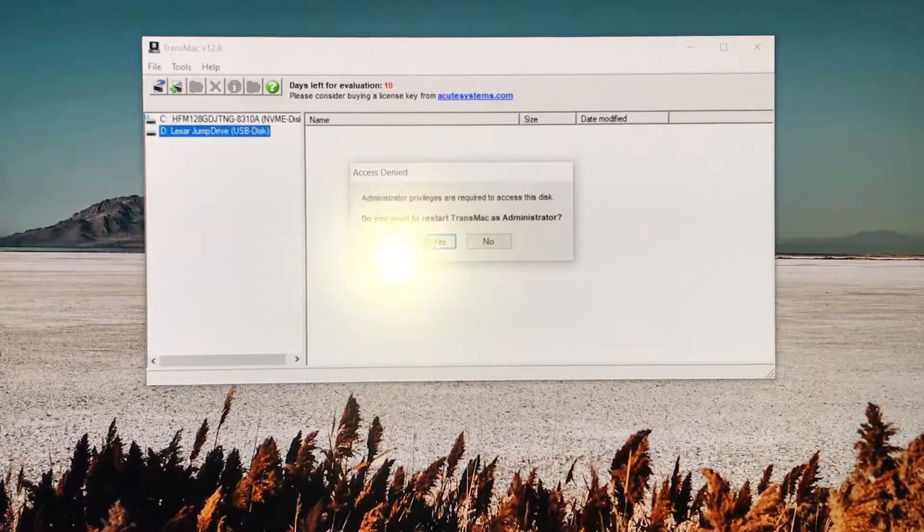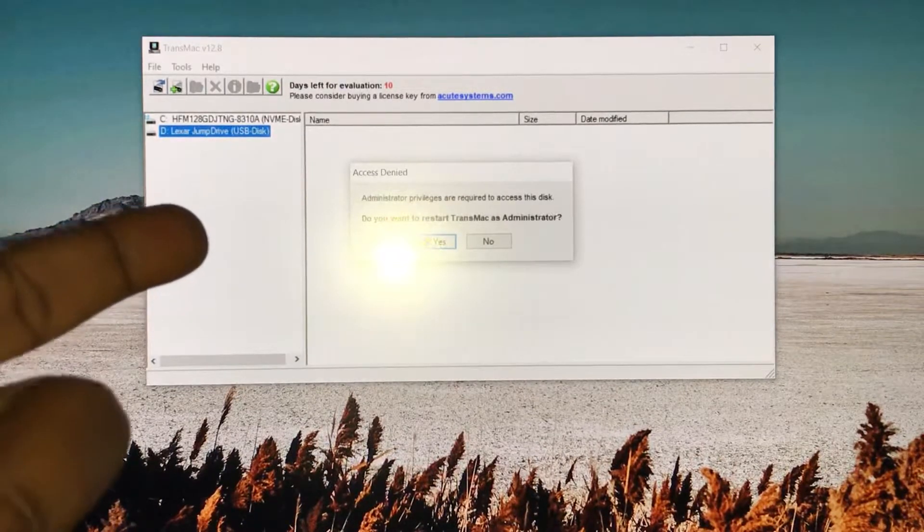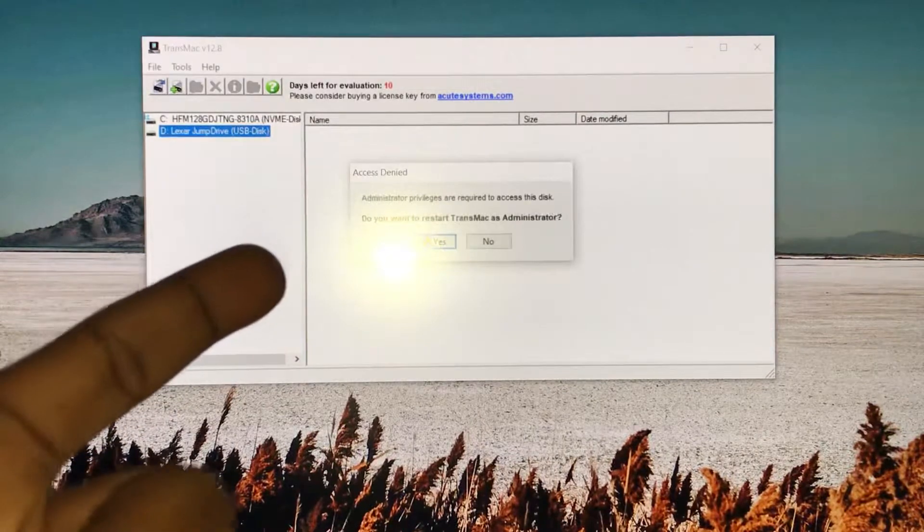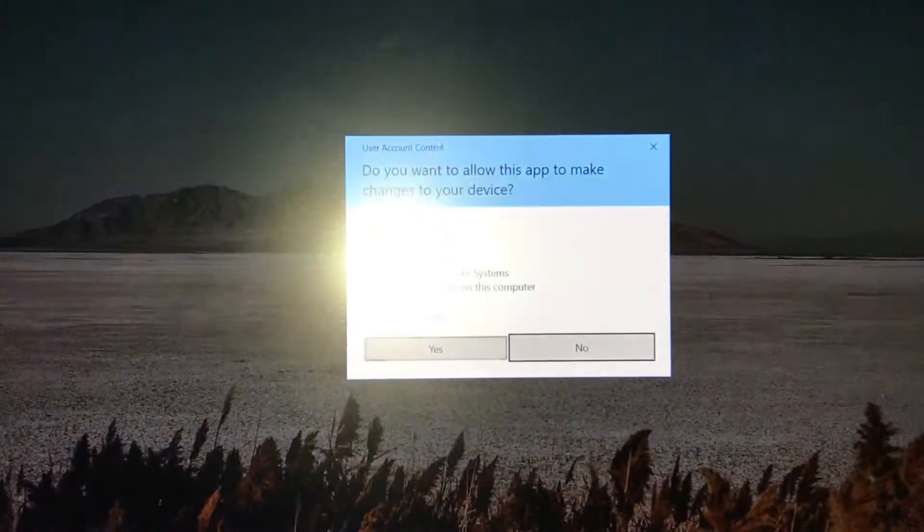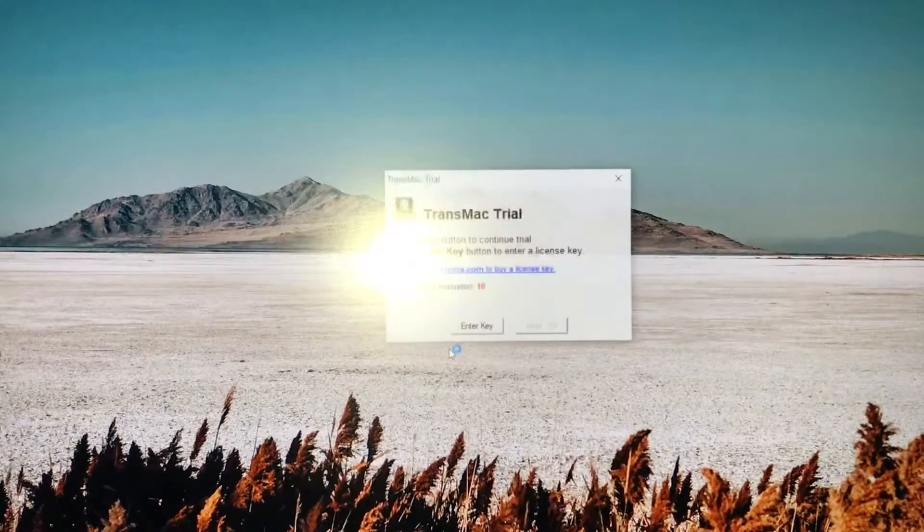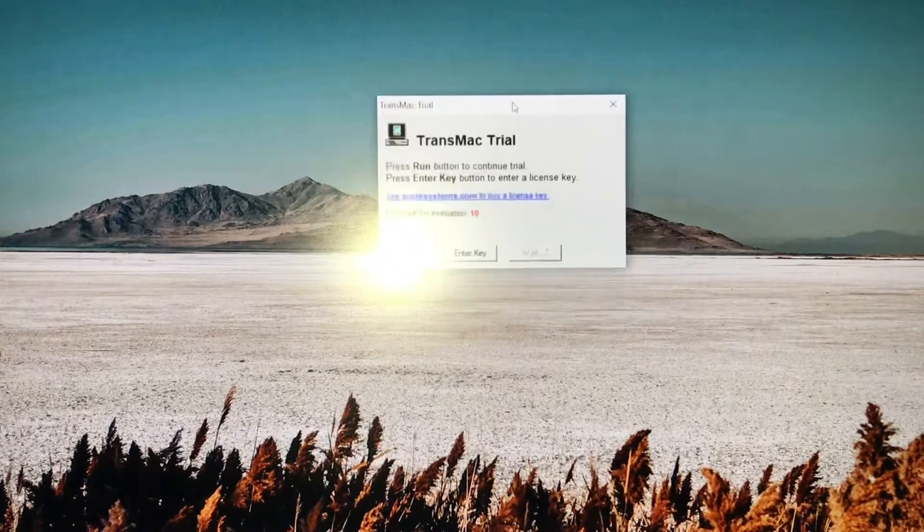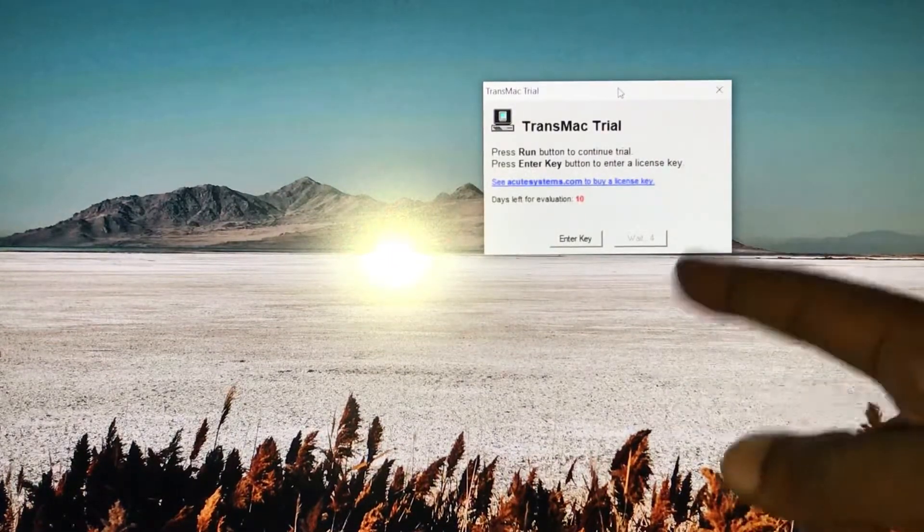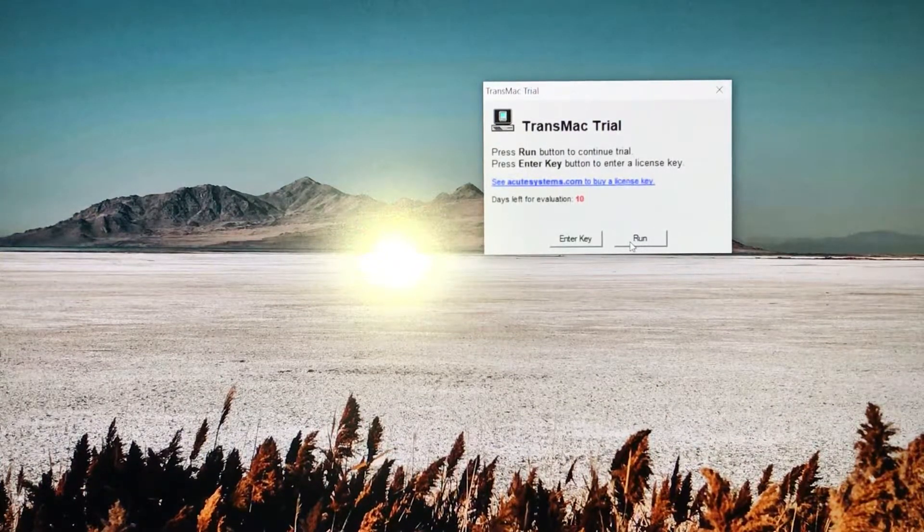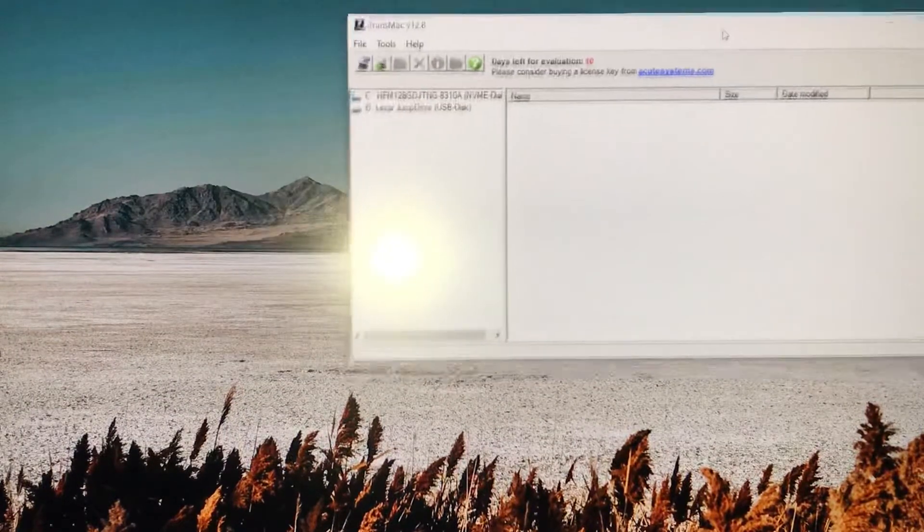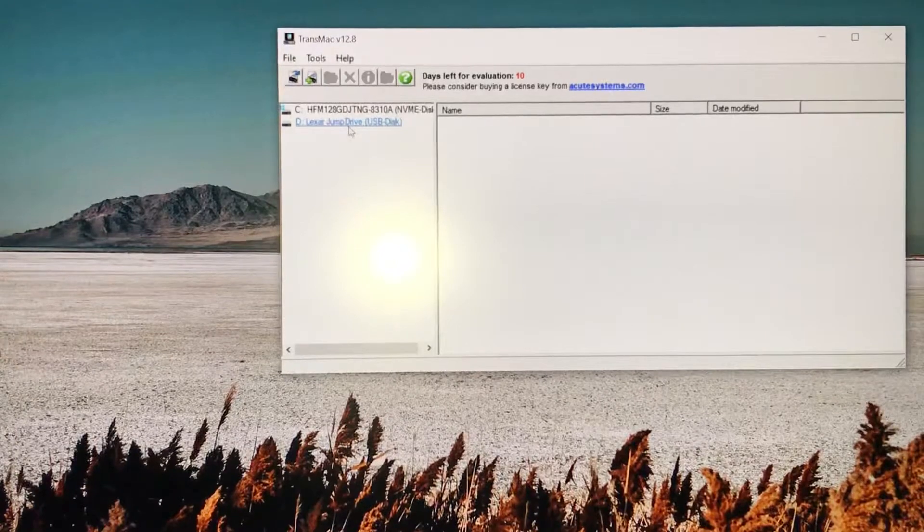You right-click and you go to 'Format Disk for Mac', click on that. It's going to ask you about administrator privileges required to access the disk. Do you want to restart TransMac as administrator? Click on yes, and then click on yes again.